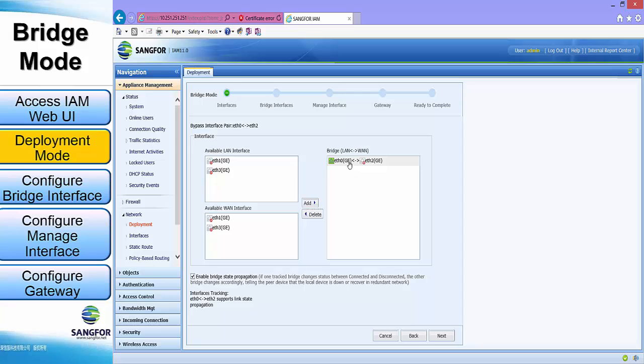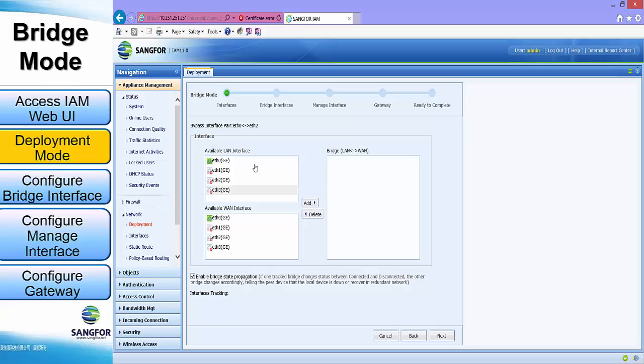Under the bridge interface, first delete the default interface. Next, we will need to choose the available LAN interface and the available WAN interface. In our case, we will be choosing eth0 and eth2 for the LAN and WAN interface. Click add.